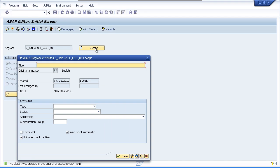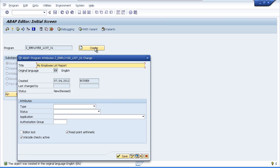We're then presented with this program attributes window and the first thing you need to key in is the title for your program. So I'm just going to enter some text that describes what the program does. My employee list report.